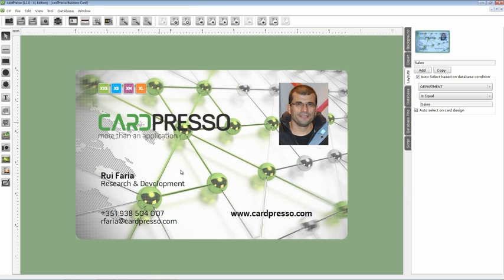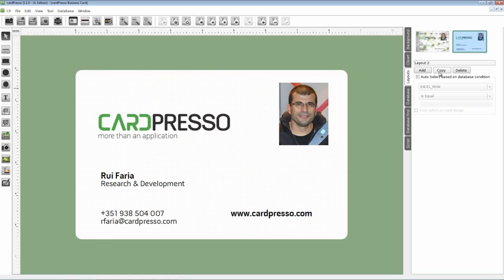It's time to add a new layout for the development department. And to do that let's click on the copy button. As you see it copies our previous card to the new layout. All you have to do now is the same procedure we made for the sales layout.